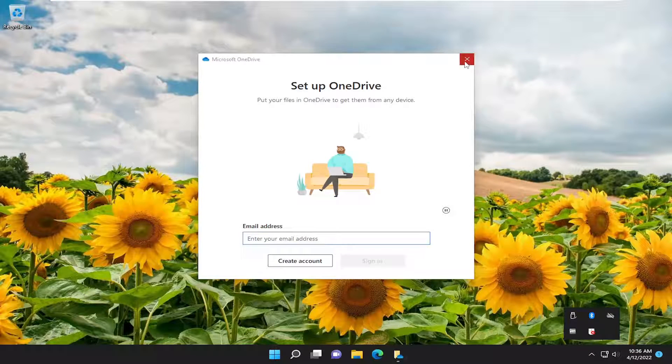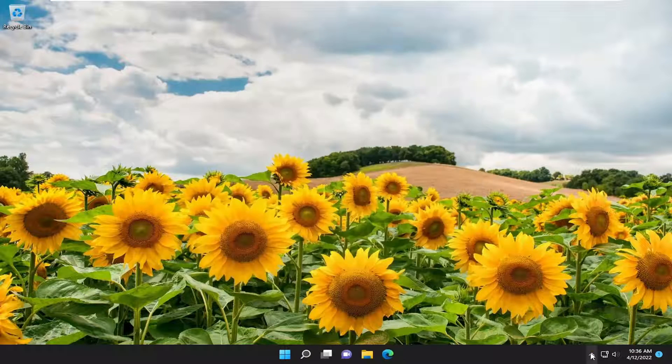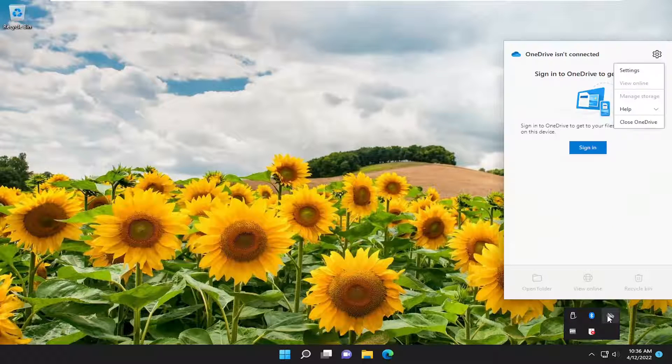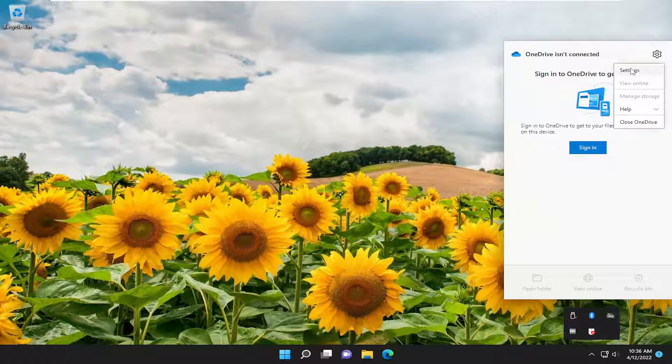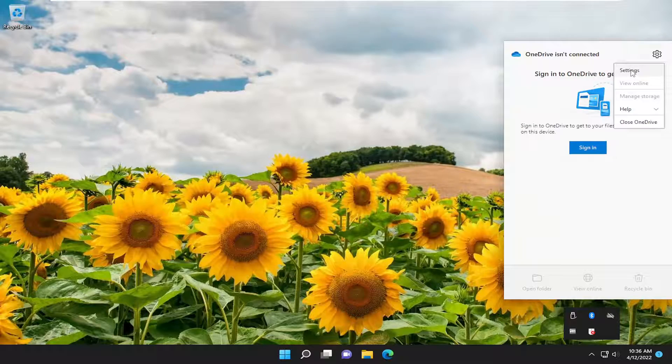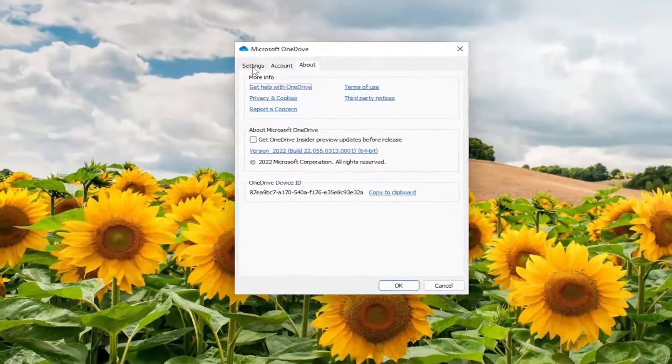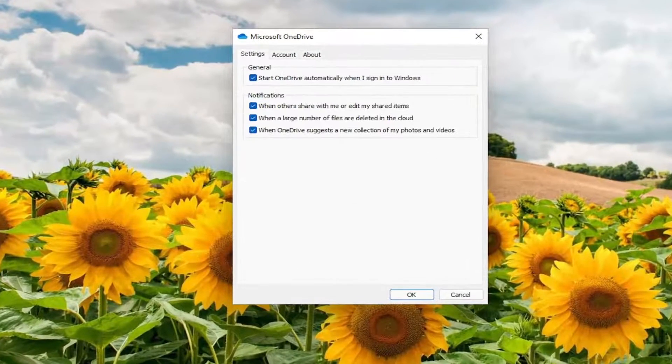So go ahead and close out of OneDrive and then go down to the system tray and right-click on the OneDrive icon. And then you want to select the settings button, select the settings tab.